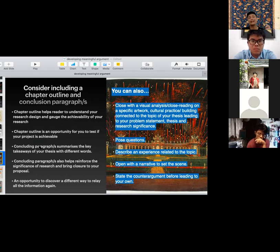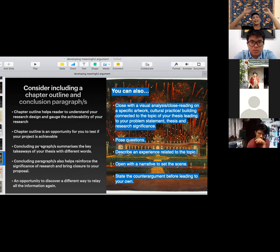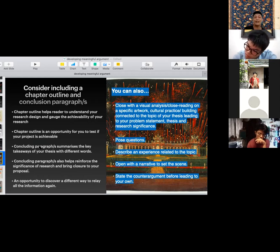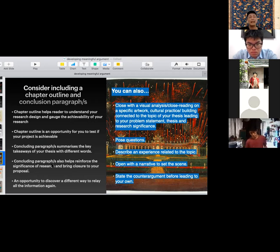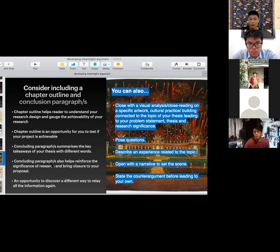In many ways, the chapter outline is almost a repetition of your big proposal: spelling out your theory, methods, and data, and giving an evidential demonstration that this is something you can actually look at and that you have examples ready. Finally, having spelled all that out, it's always nice to conclude with a few paragraphs — or even just one paragraph — that summarizes the key takeaways of your thesis in different words. The concluding paragraph helps reinforce the significance of the research and brings some kind of closure to your proposal.